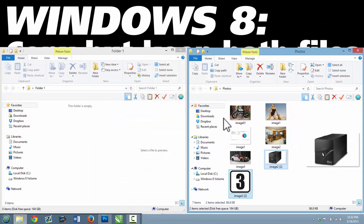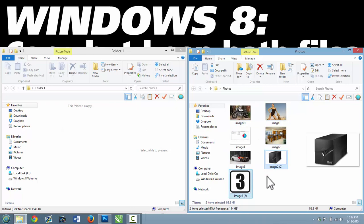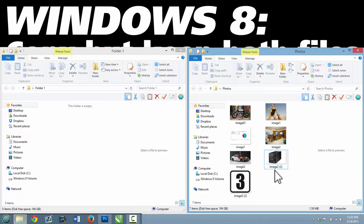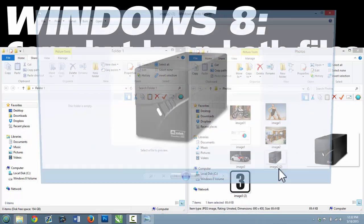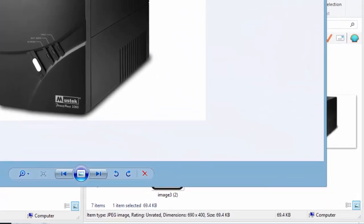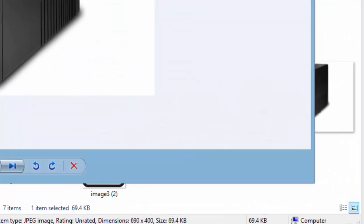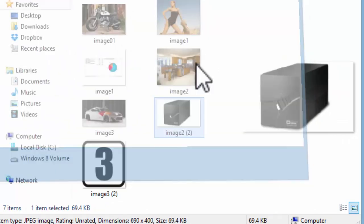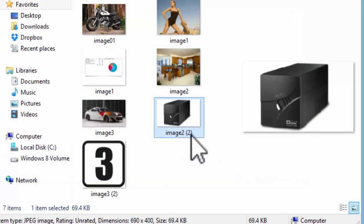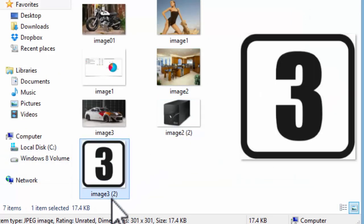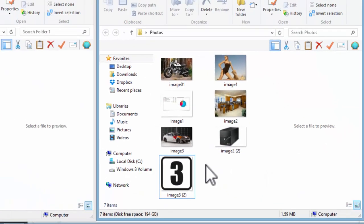And that will copy the files into the second folder and automatically rename them. You can see that Windows added just a little 2 after this file name and a 2 after that file name.